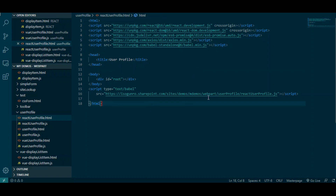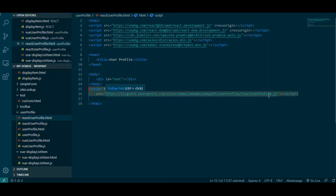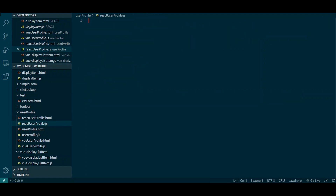One thing I want you to make sure you don't make a mistake on — I made this mistake and it took me a while to figure it out. When you reference your JavaScript file, in this react-user-profile.js file where all my React is going to be, make sure it's type equal to text/babel. If not, you're going to have some problems — it's not going to recognize the JSX that you write.